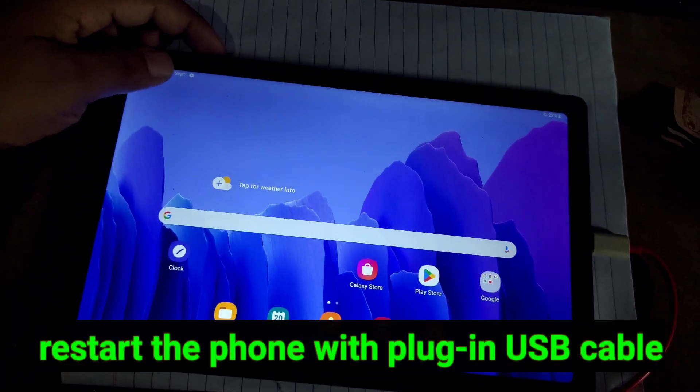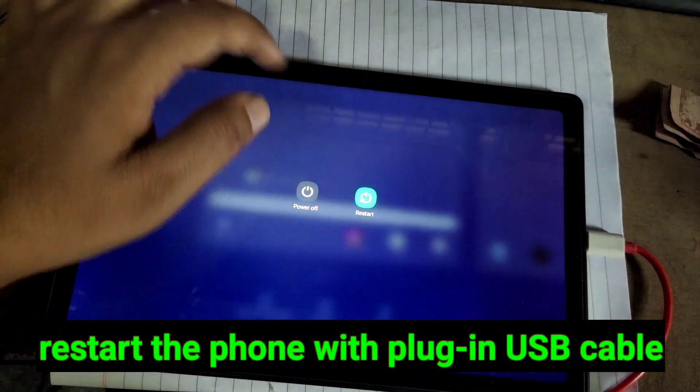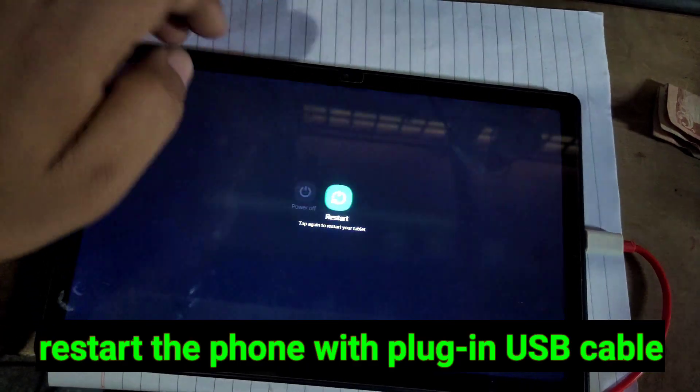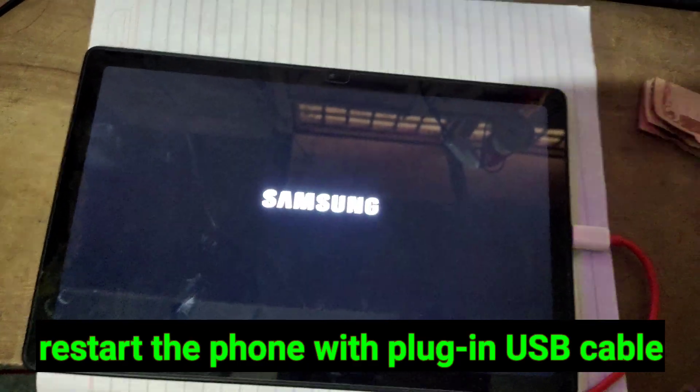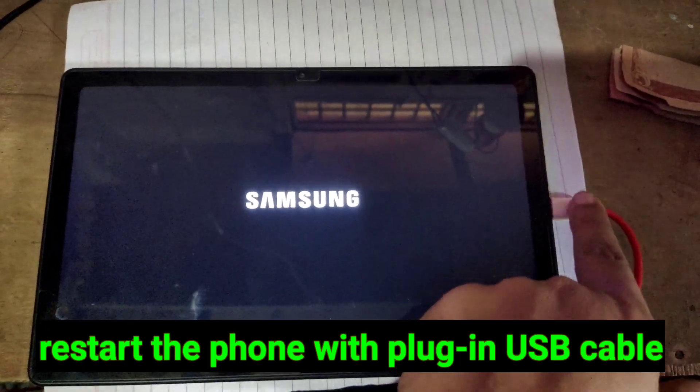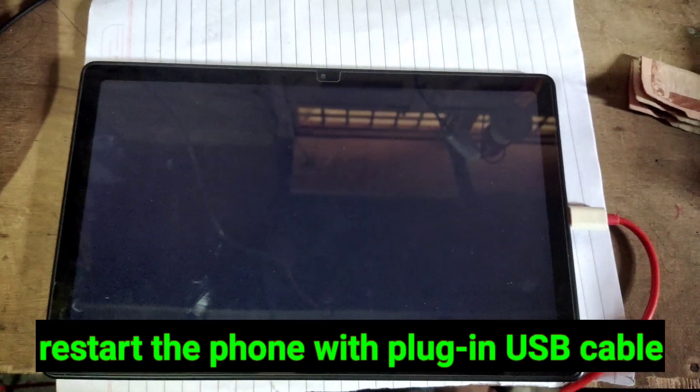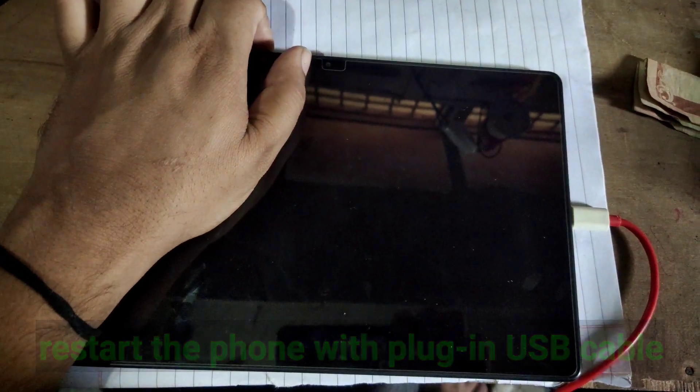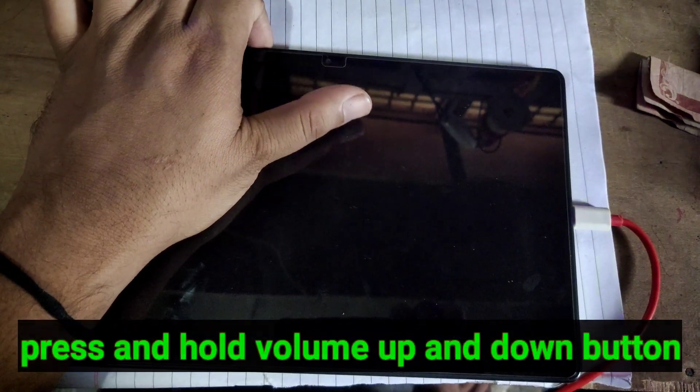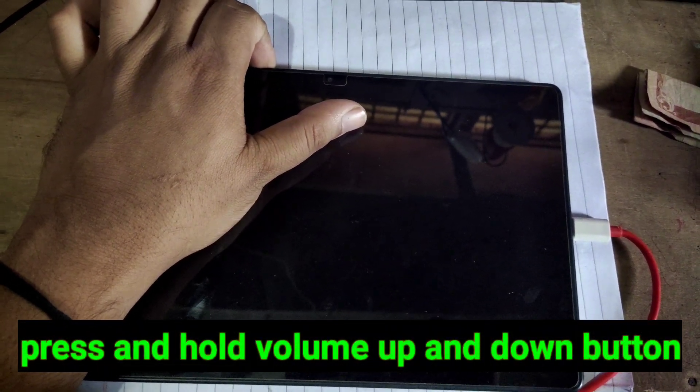Now restart your phone into download mode. To do so, restart and plug in the USB cable. And press and hold volume up and down button simultaneously.